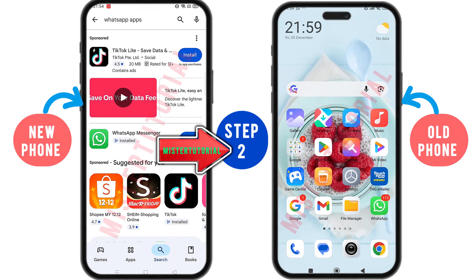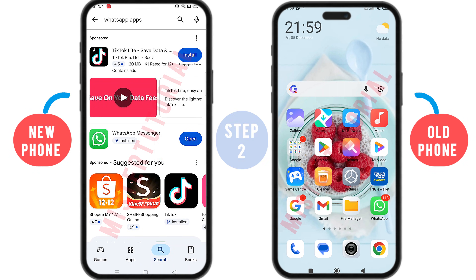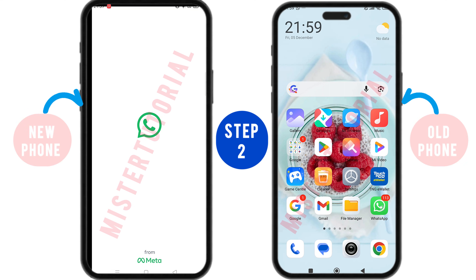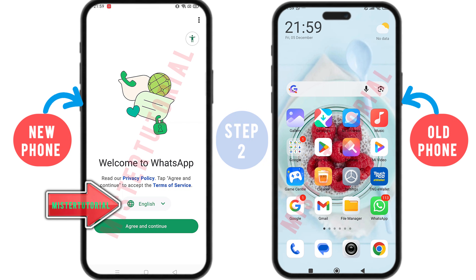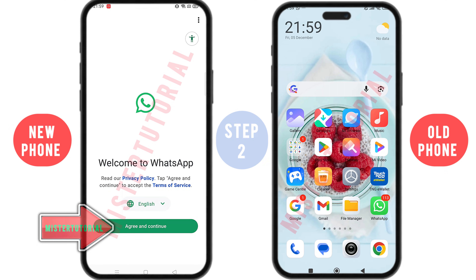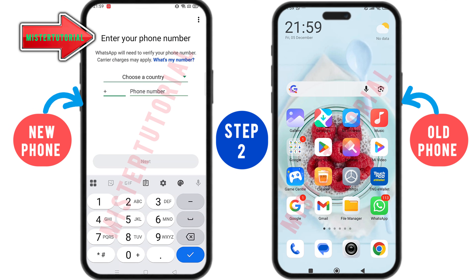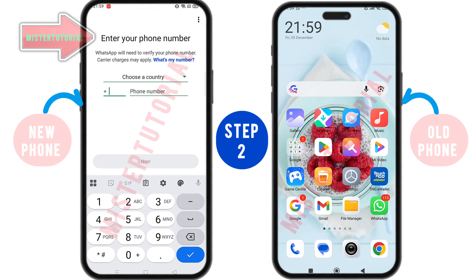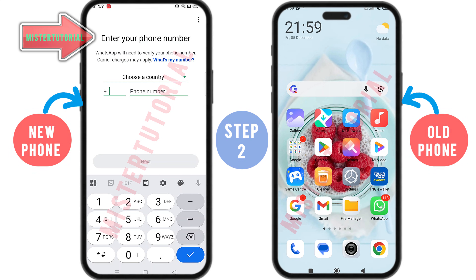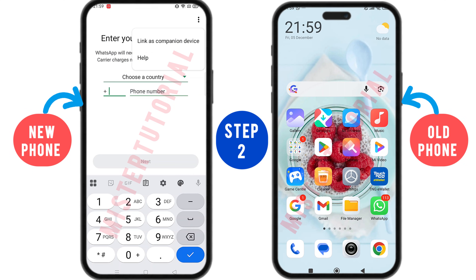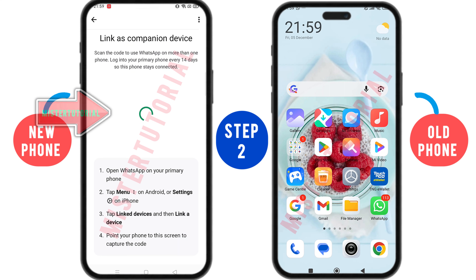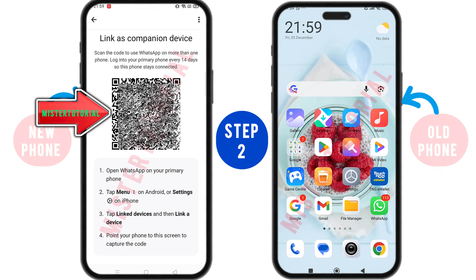Step two: once you have finished installing the WhatsApp application on the new phone, open the WhatsApp application. Please choose the language. After that, on the Welcome to WhatsApp screen, click on Agree and Continue. On the Enter Your Phone Number screen, do not enter your phone number. The reason is because we will use the Link as Companion Device function. To use this function, just click on the three dots at the top, then click on Link as Companion Device. The system will display a QR code for you to scan on the old phone.